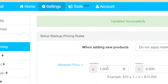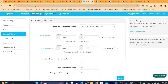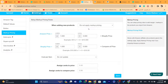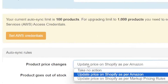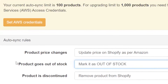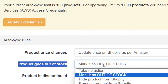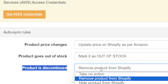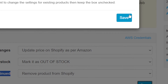It says Markup Price — you can mark up the price, but I don't really recommend this because customers will recognize the item is overpriced and won't buy it. I would recommend leaving it as is. If you click on I2Sync, change this to update price on Shopify as per Amazon. For the out-of-stock setting, select the option to mark it as out of stock on Shopify when it goes out of stock on Amazon. If the product is discontinued, make sure you select Remove Product from Shopify. Click Save and then Save again.